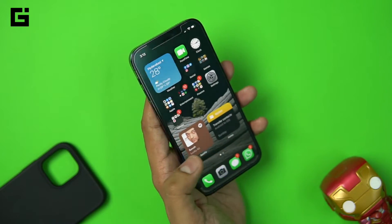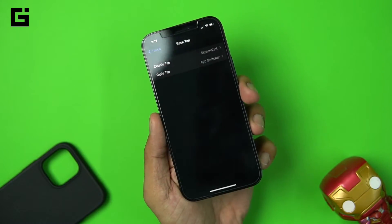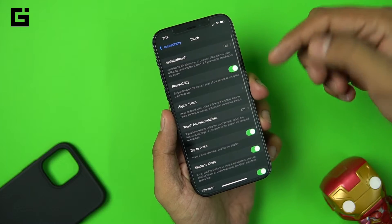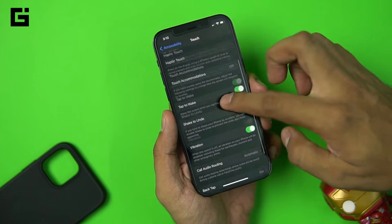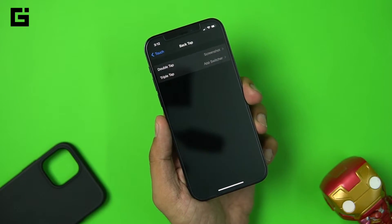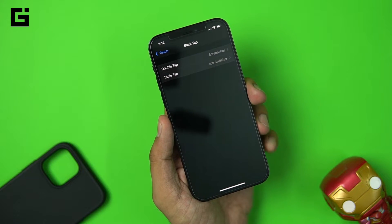This works pretty well. To enable it, go to Accessibility settings, then Touch settings — the bottom option is Back Tap. A very handy and very useful feature.